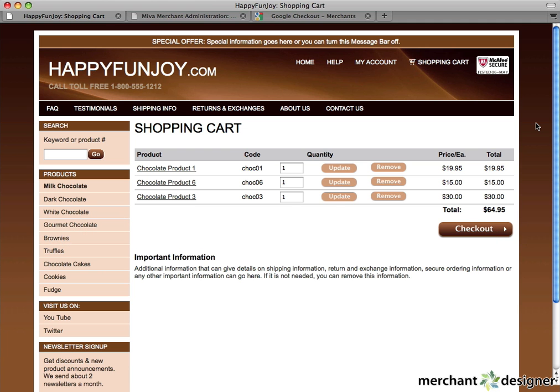This video will show you how to add a Google Checkout button to your shopping cart. Google Checkout is an alternative payment method that can easily be integrated into your Miva Merchant website. Let's get started.